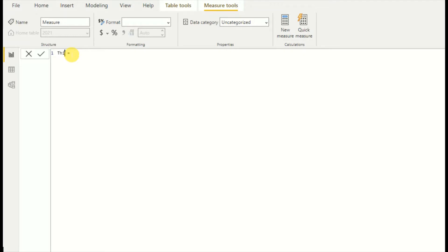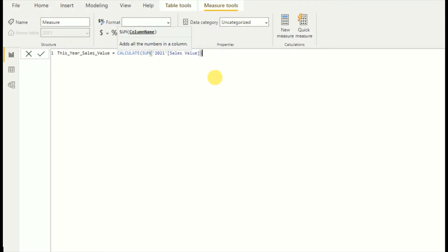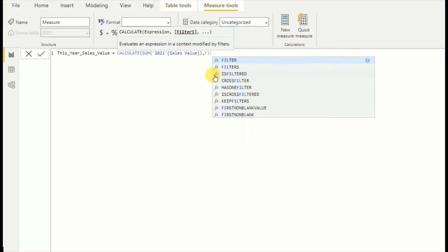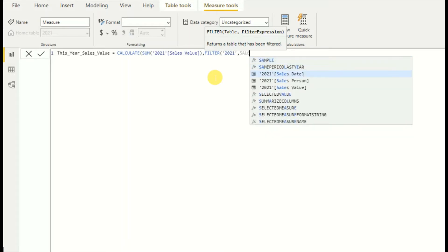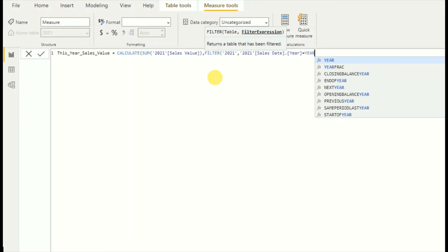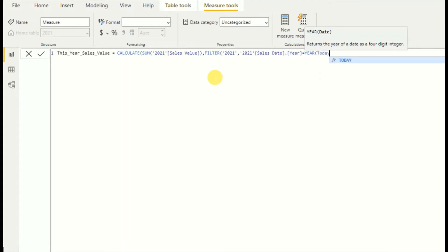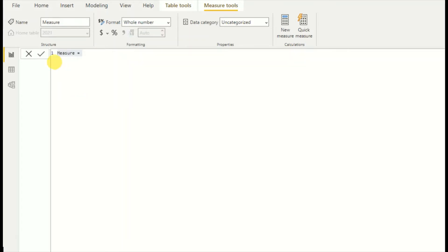I'll write the new measure as 'This Year Sales Value'. I'll be using the CALCULATE function, then get the SUM of sales value, and filter it using the FILTER function — passing the table and the expression: sales date year equals the year of TODAY(). My measure for this year's sales value is now complete.